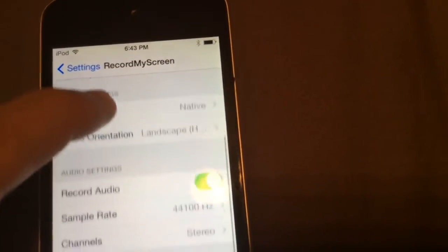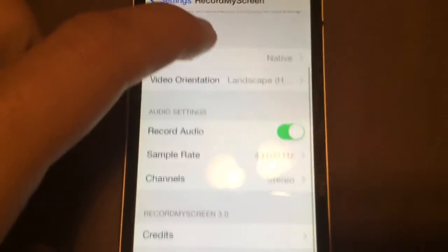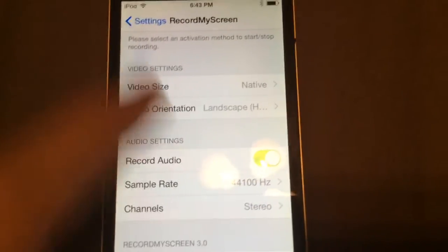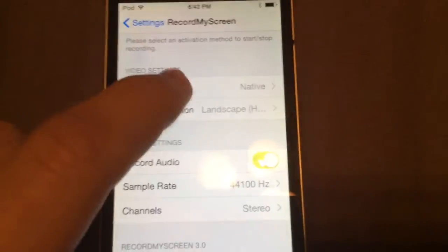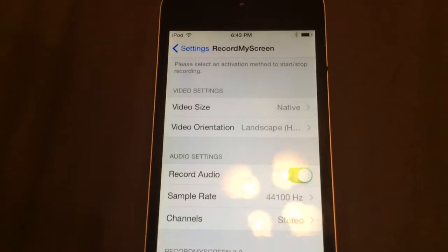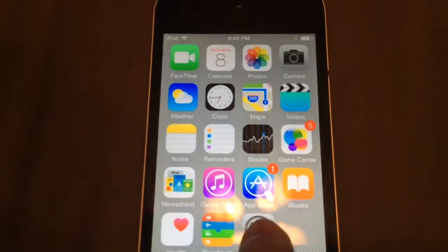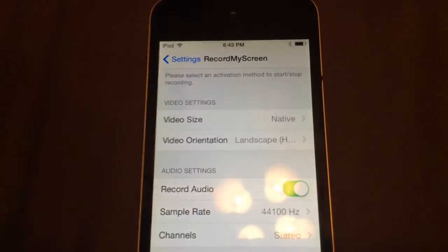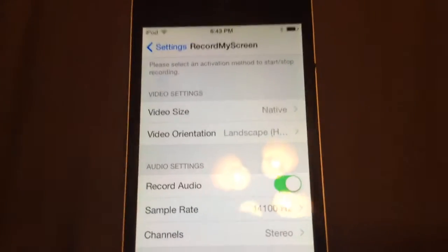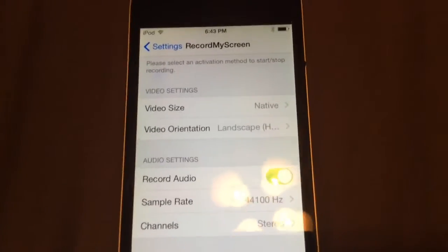Do you see the video orientation? Portrait, landscape to the left, landscape to the right? That means your home button's to the left-hand side or the right-hand side. Record audio, that's really the stuff you need. Don't touch anything else, otherwise you're going to screw up the recording.